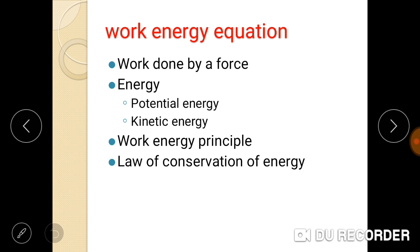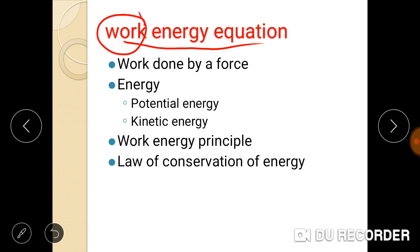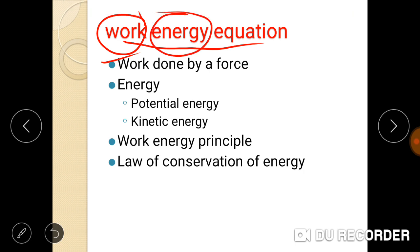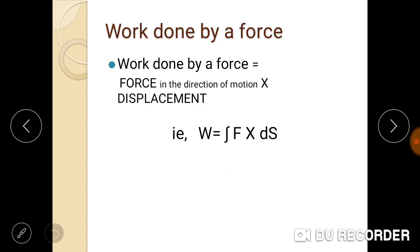The next kinetics topic is the Work-Energy Equation. We will cover: work done by a force, different types of energy, the Work-Energy Principle, and the Law of Conservation of Energy. First, let's look at work done by a force.